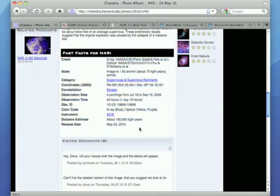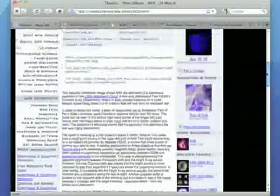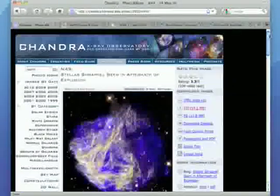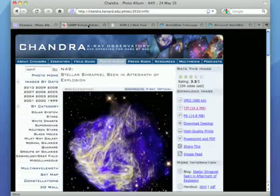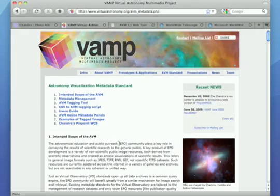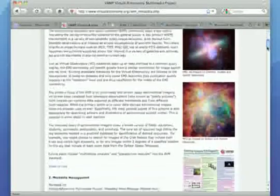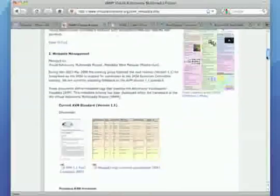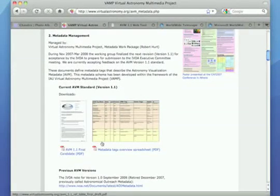Ideally, we want to keep all of this information tied to the images as they make their way into the wild. And that is where the Virtual Astronomy Multimedia Project comes into play. The VAMP team has developed the Astronomy Visualization Metadata Standard, which is basically the DNA of an image.